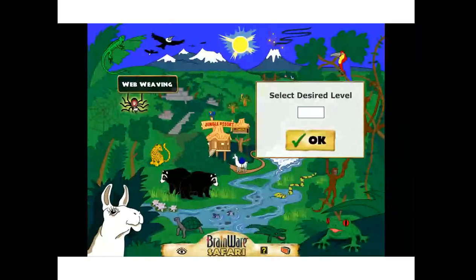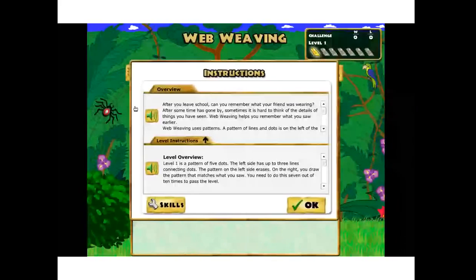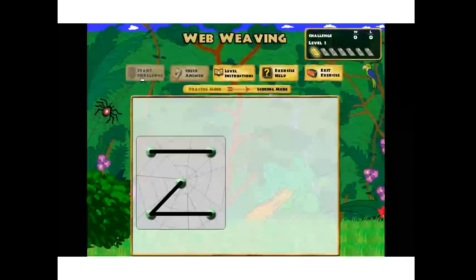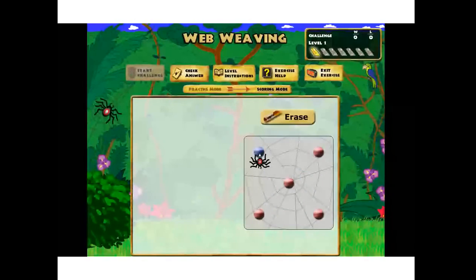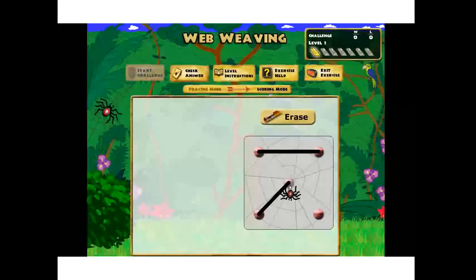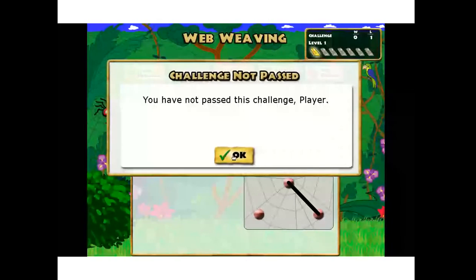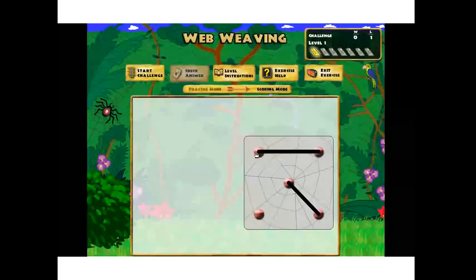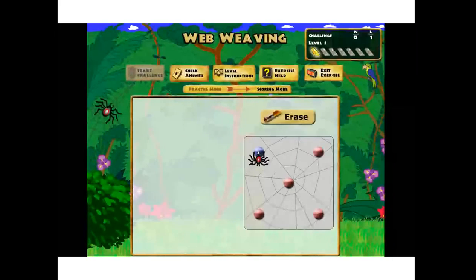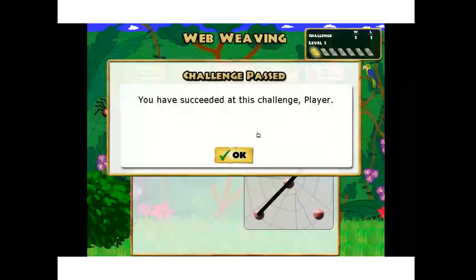Another exercise is called Web Weaving — our take on a geoboard. We've virtualized it and put a video game skin on it. For level one, you see a pattern on the left side, memorize it, and then recreate it on the right side by clicking on the dots. As I'm demonstrating, it's pretty hard to remember everything and talk at the same time — it definitely requires a lot of concentration.